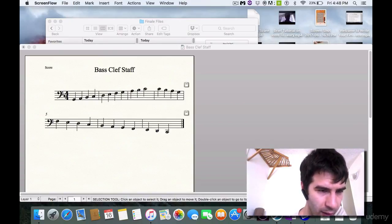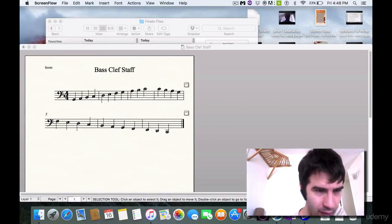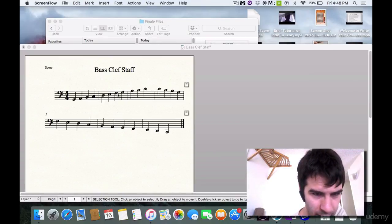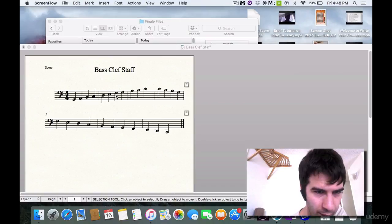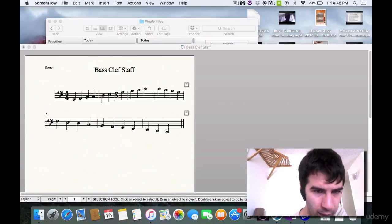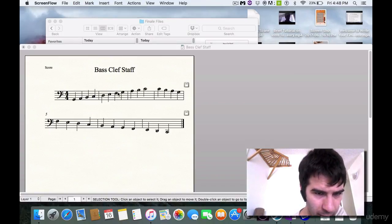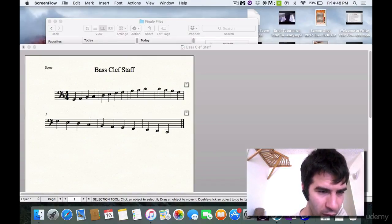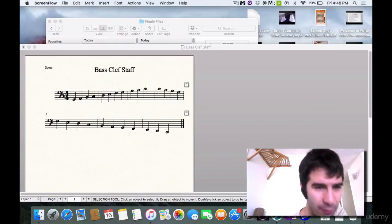That is because that is where the note F is, and you can see right here in this little diagram I already have the note heads named. This is the F note they're talking about right here, and this is where the two dots go. That tells you this is also called the F clef.